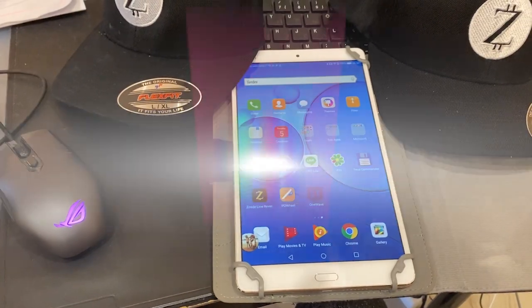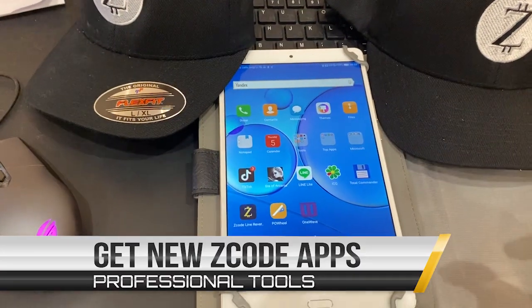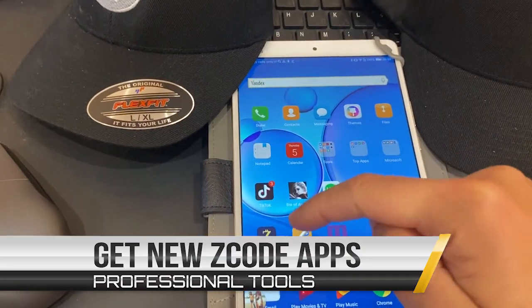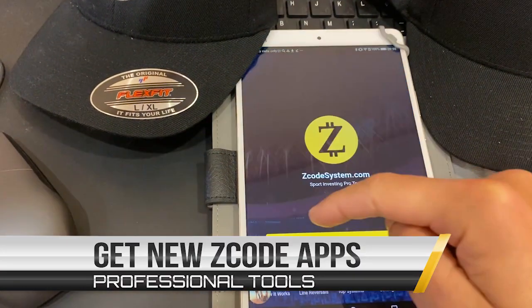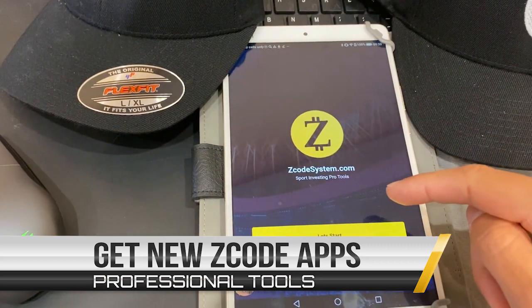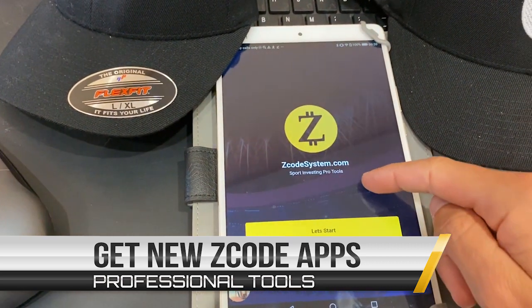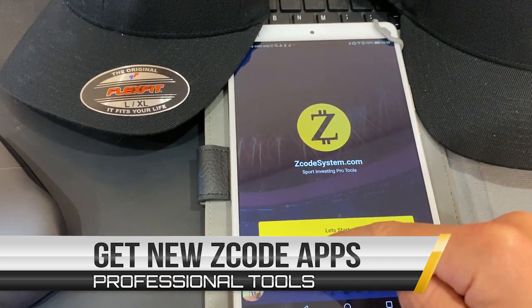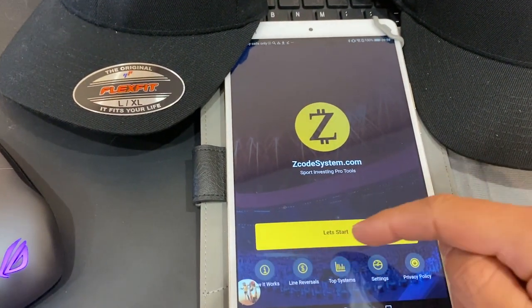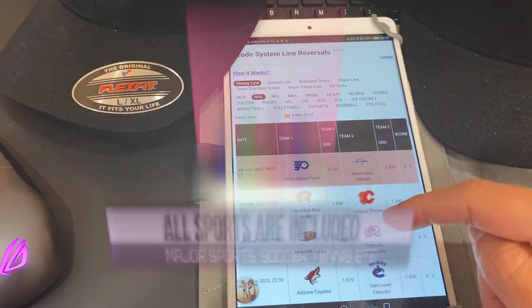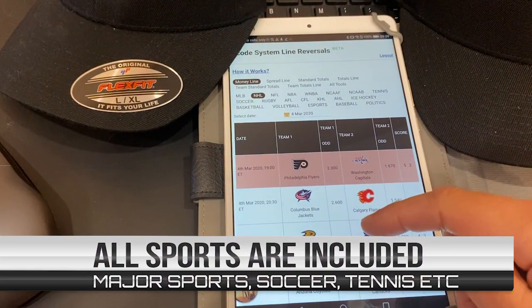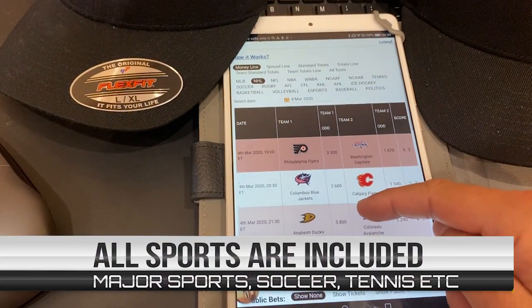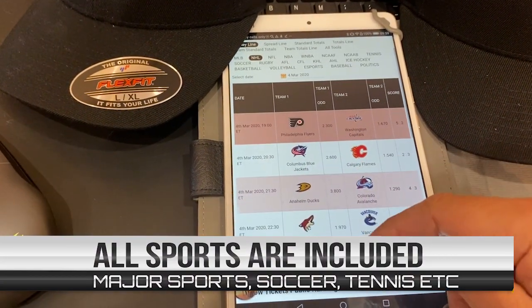Imagine what you could do if you knew exactly what those high rollers, those so-called sharp bettors, were placing their bets on. Find out what sharp bettors are doing, where the smart money is going.